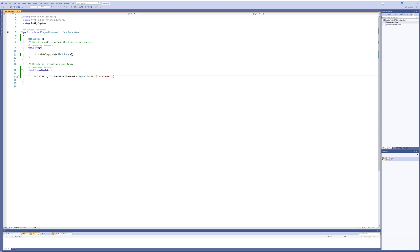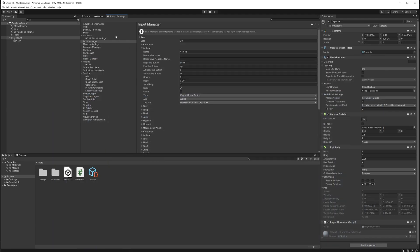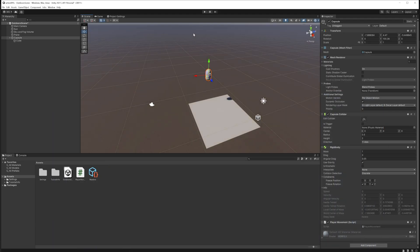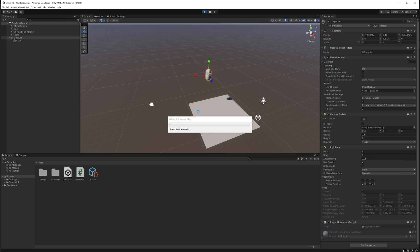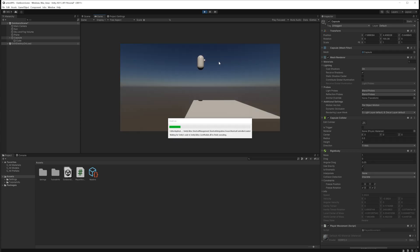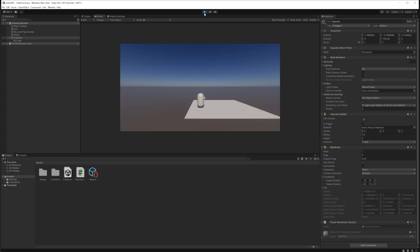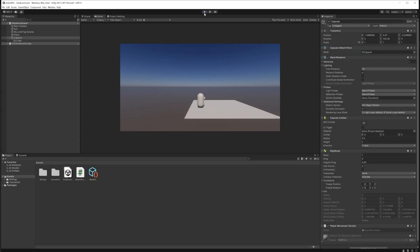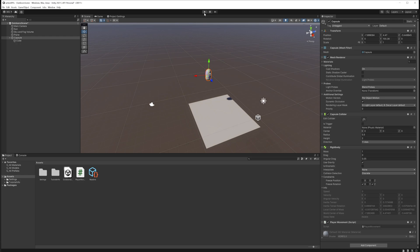Alright, that one simple line of code should in theory now allow me to walk back and forward. That is in theory - in practice it's probably not gonna do that because that would be way too easy, wouldn't it? Well, one thing's for sure, definitely need to fix up the gravity. Well, at least the gravity thing has been fixed now. I just need to make sure that I can still move, which I still can't, but I've got gravity which - that's fantastic.